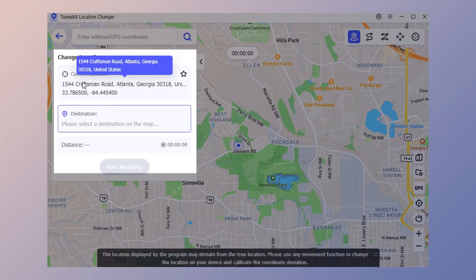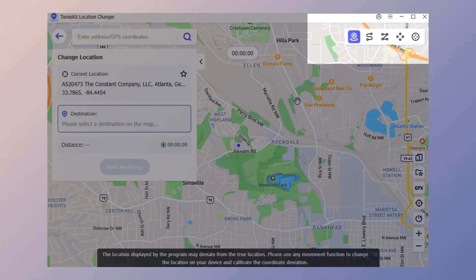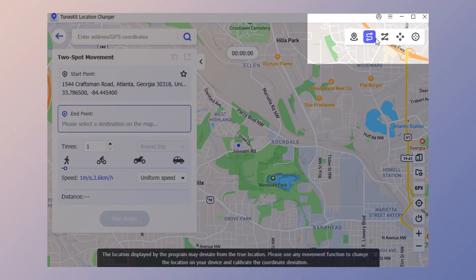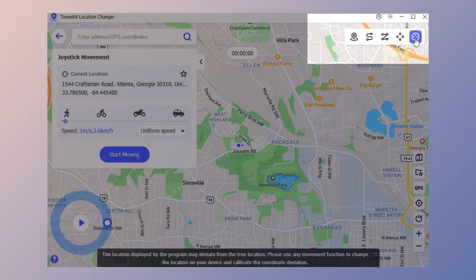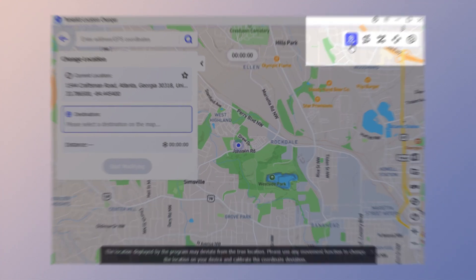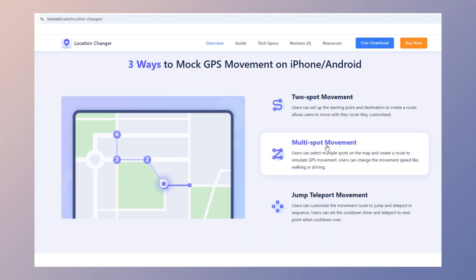Here you can view your current location as well as the destination you want to simulate. There are several options for simulating GPS movement: one-stop movement, two-spot movement, multi-spot movement, and jump teleport. Let's start with how to change your location with one click.